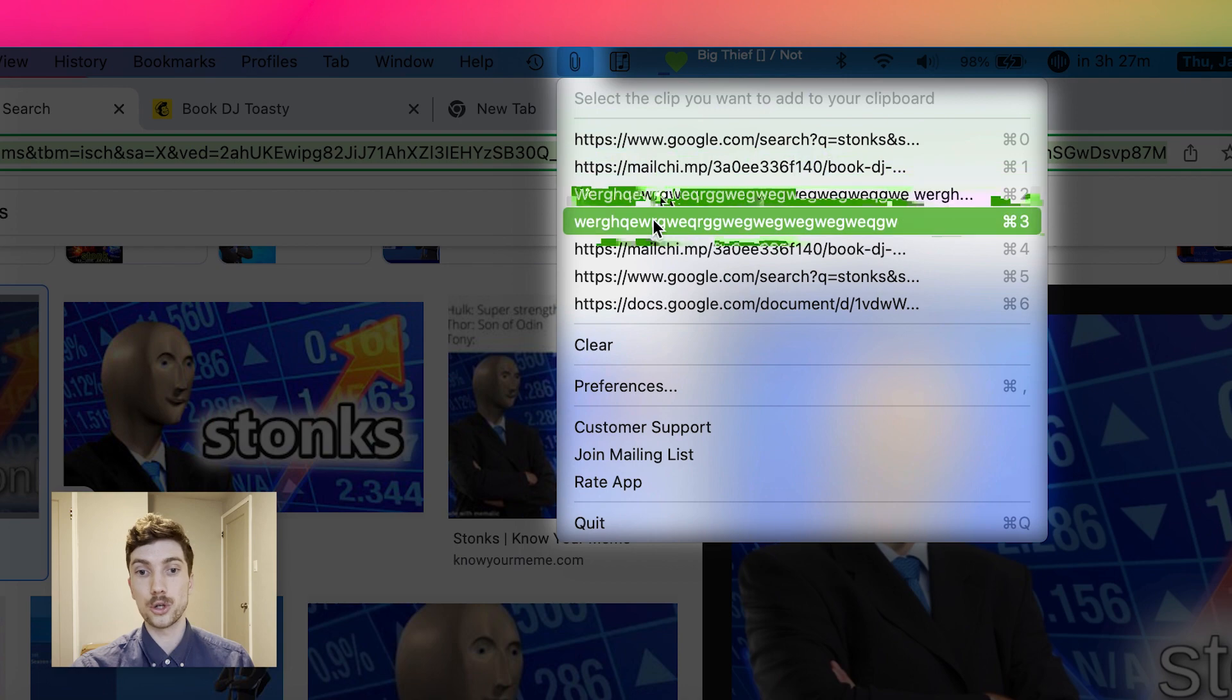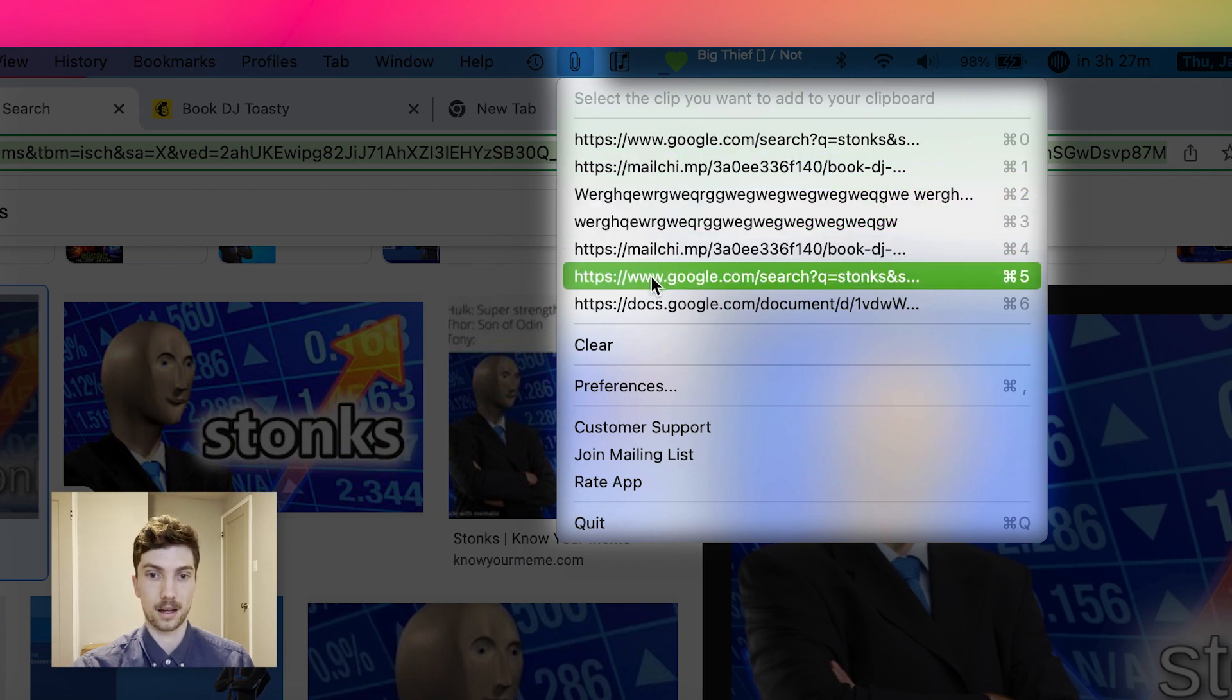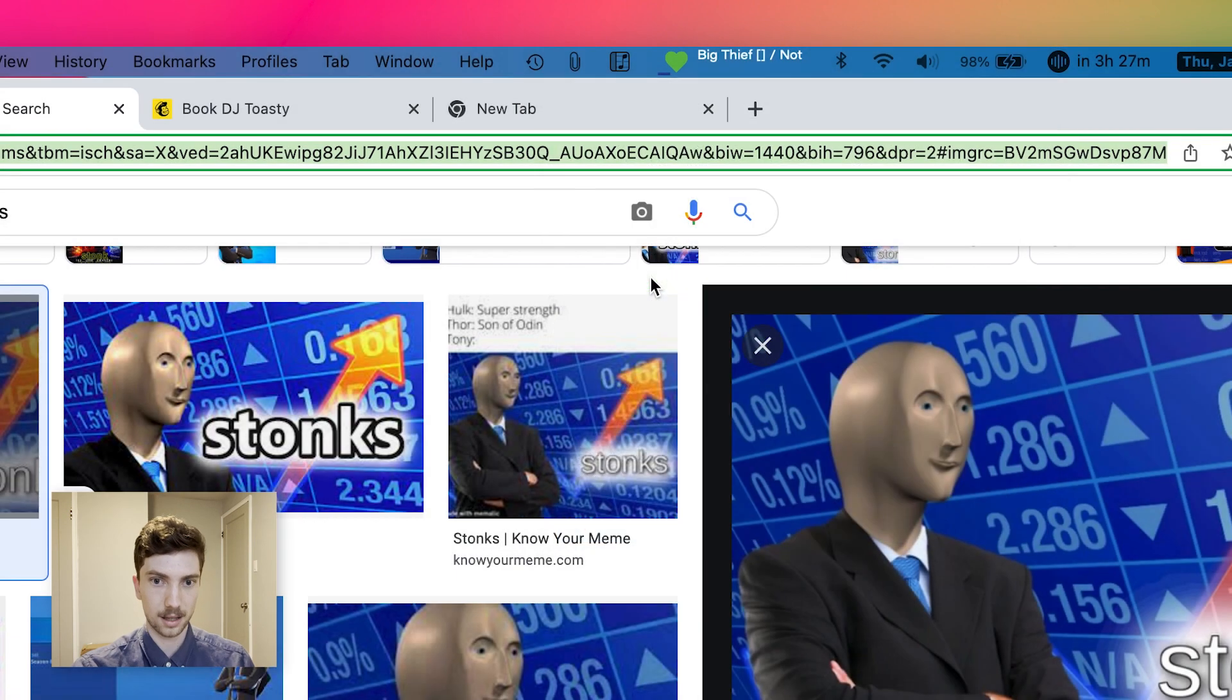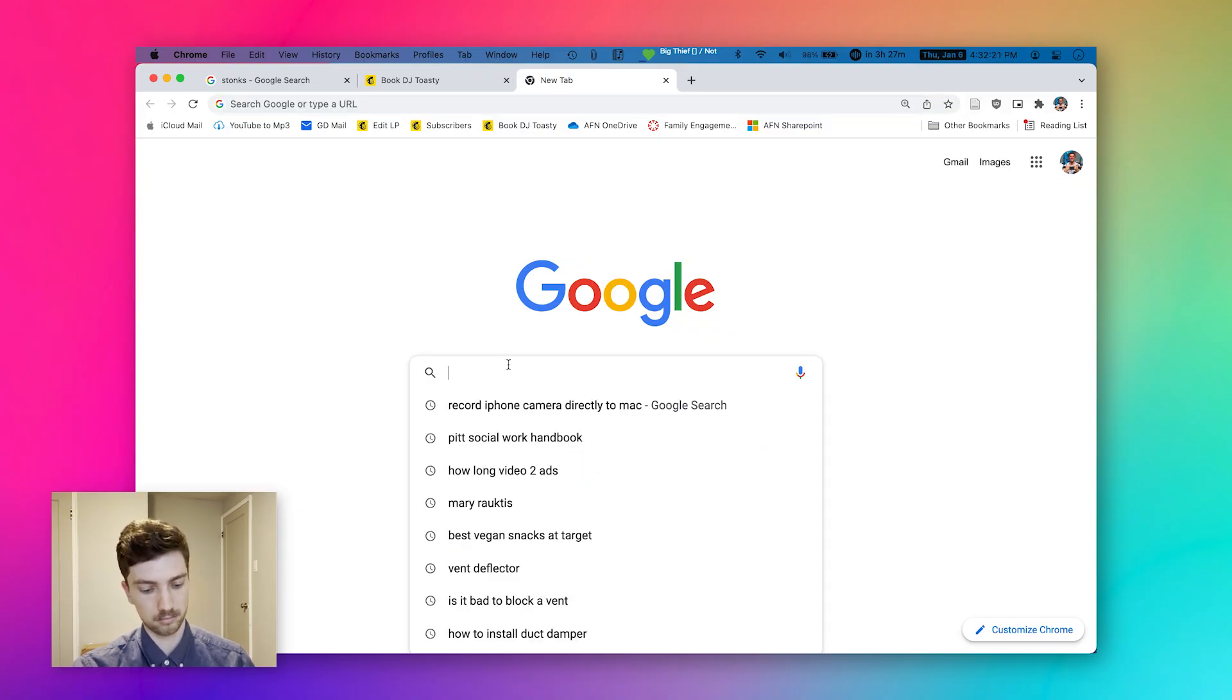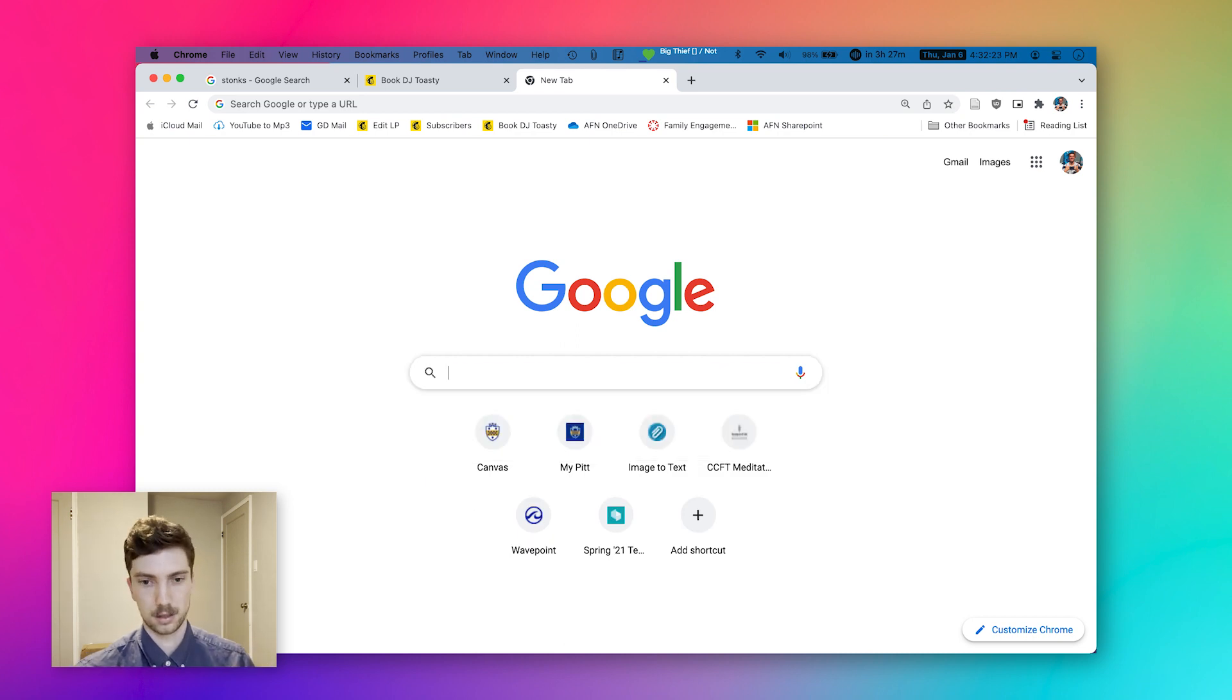All you have to do is go back, select that thing, and then it's back in your clipboard for you to copy once again. Love me some Copy Clip. I think you're going to love it too. It is free. So treat yourself.